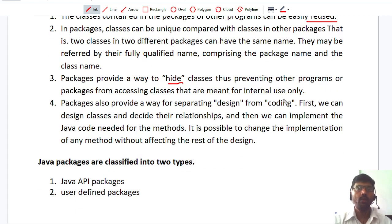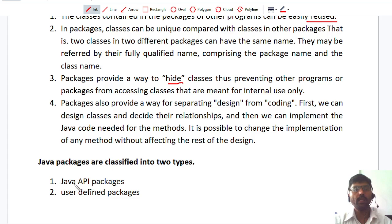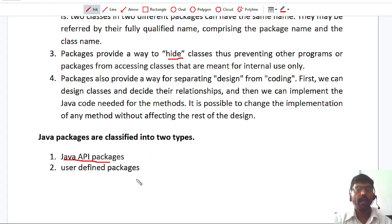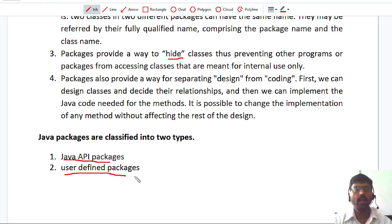In Java, there are two types of packages. Some packages are already provided by Java — whenever you download the JDK from the internet, they already provide some packages, called Java API packages. These API packages come with other tools like compilers and interpreters. Another type of package is called User-defined Packages. These user-defined packages are created by users during project development.